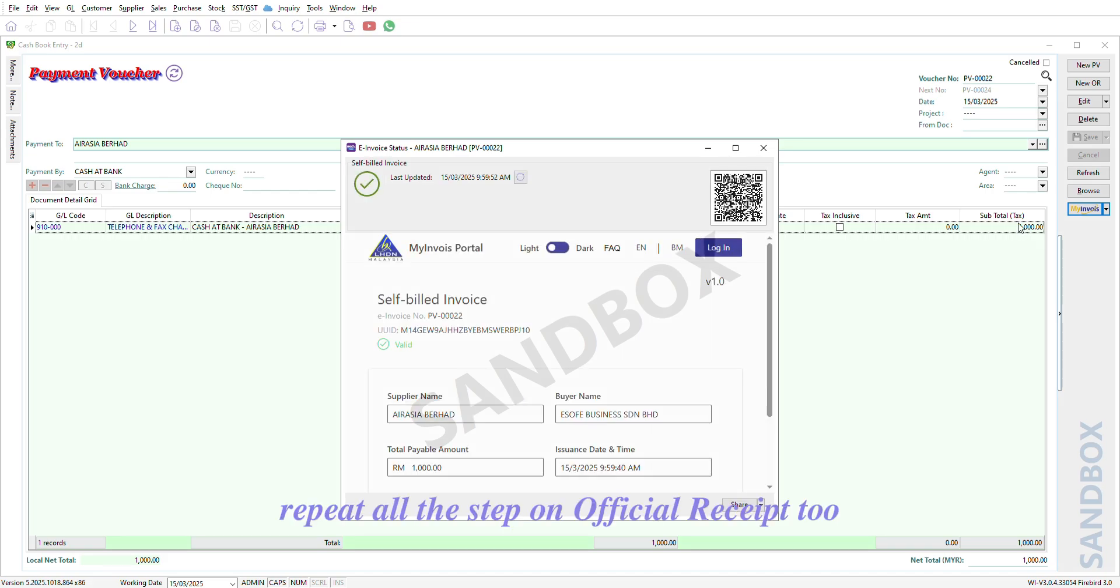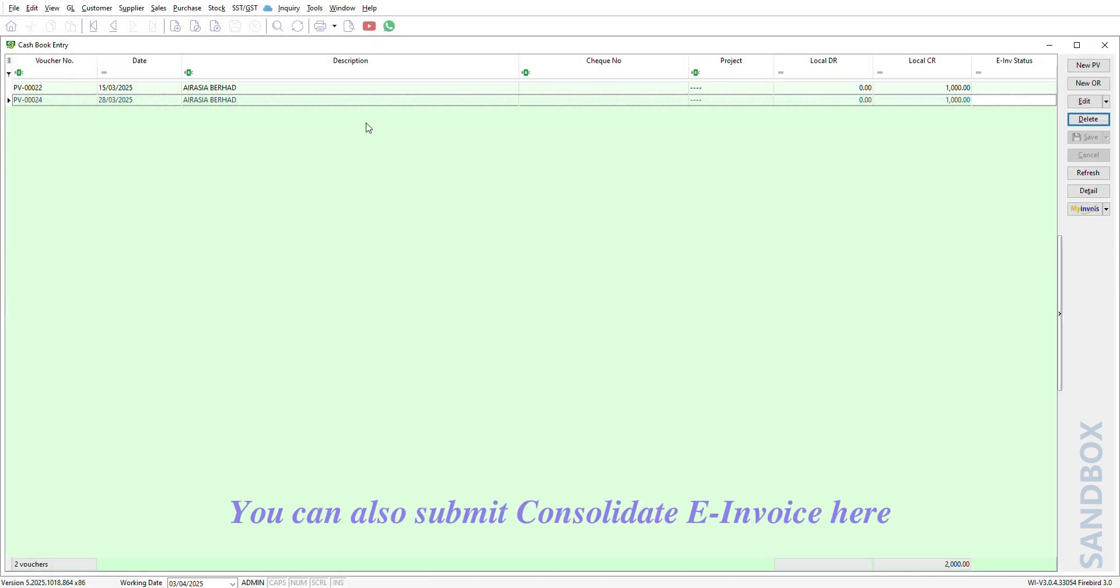Repeat all the steps on Official Receipt 2. You can also Submit Consolidate e-invoice here.